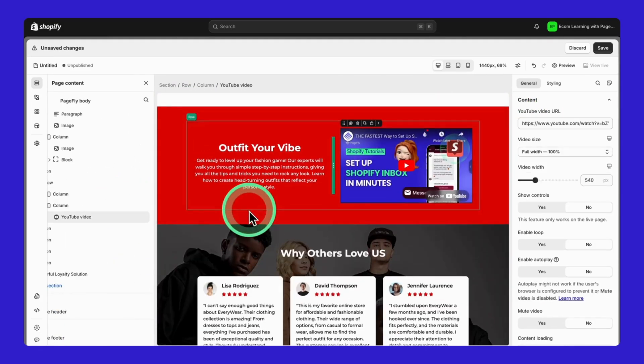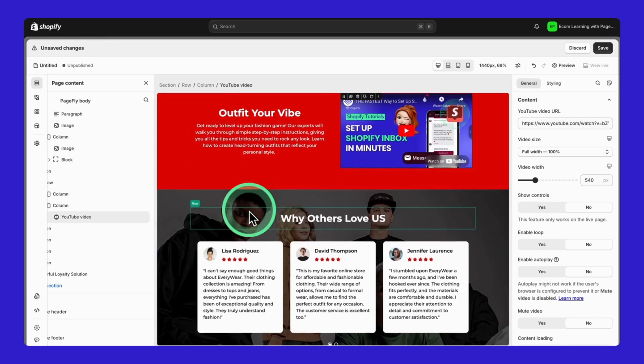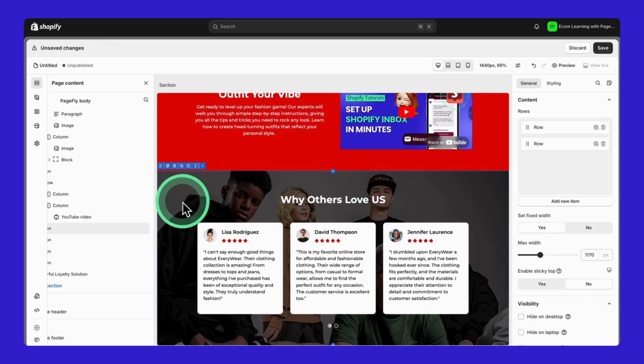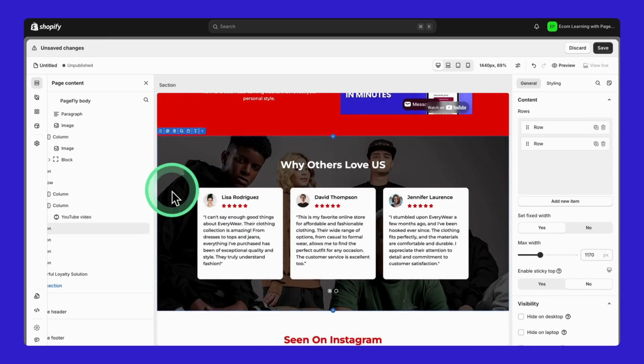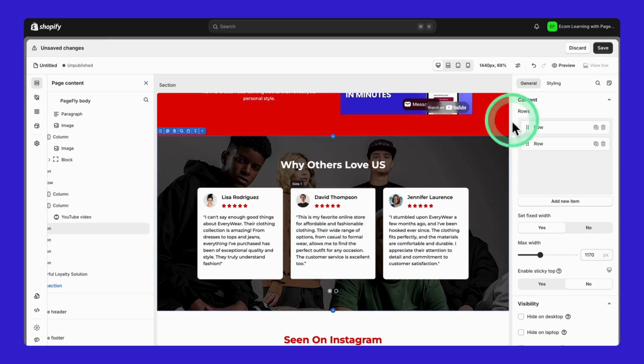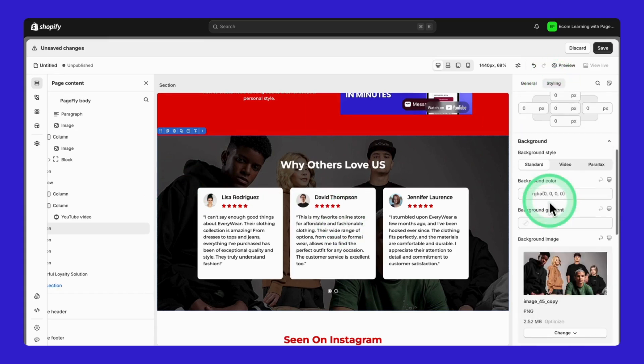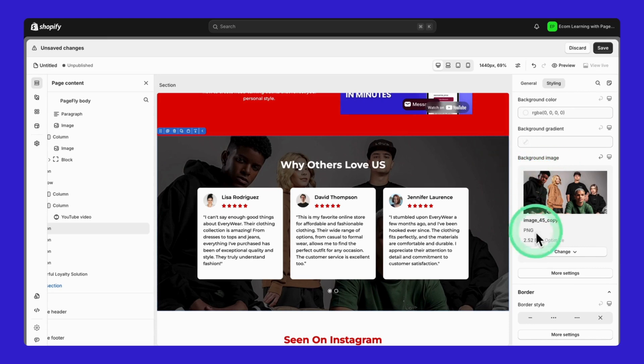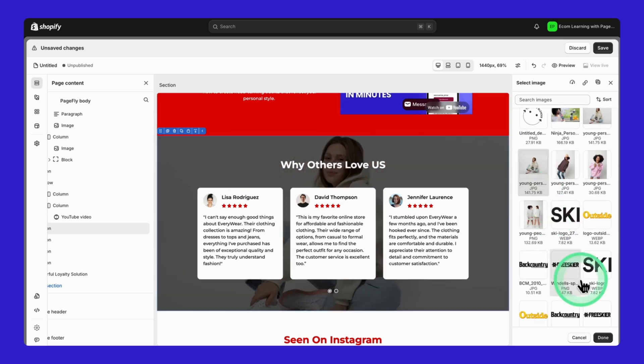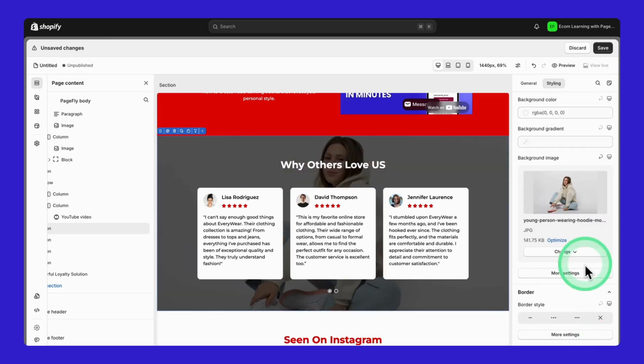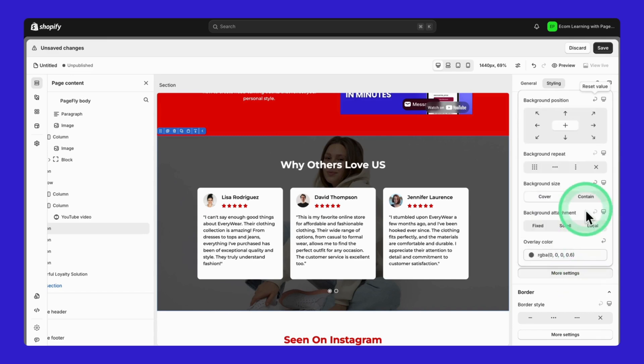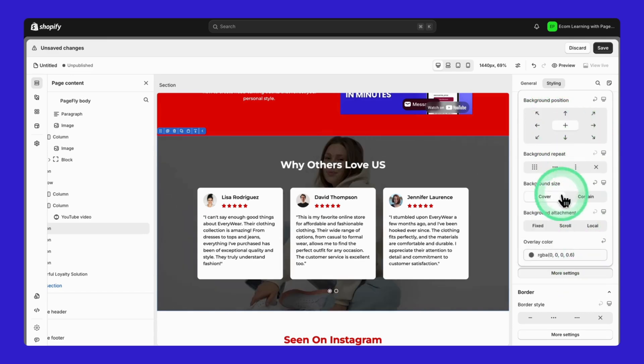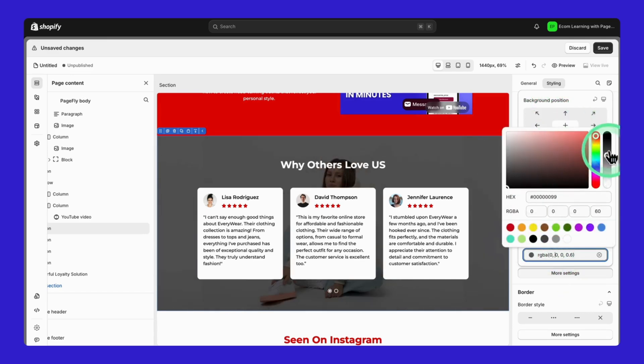Now, check out something special in the next section. Notice anything different about the background? Instead of a basic color, we're using an Image Background, something most Shopify themes can't do. To adjust it, hit the Styling column, click Change, and you'll see those same three image options. Here's a pro tip. See that overlay on the background? Click More Settings. Scroll down to Overlay Color, and you can customize that too.